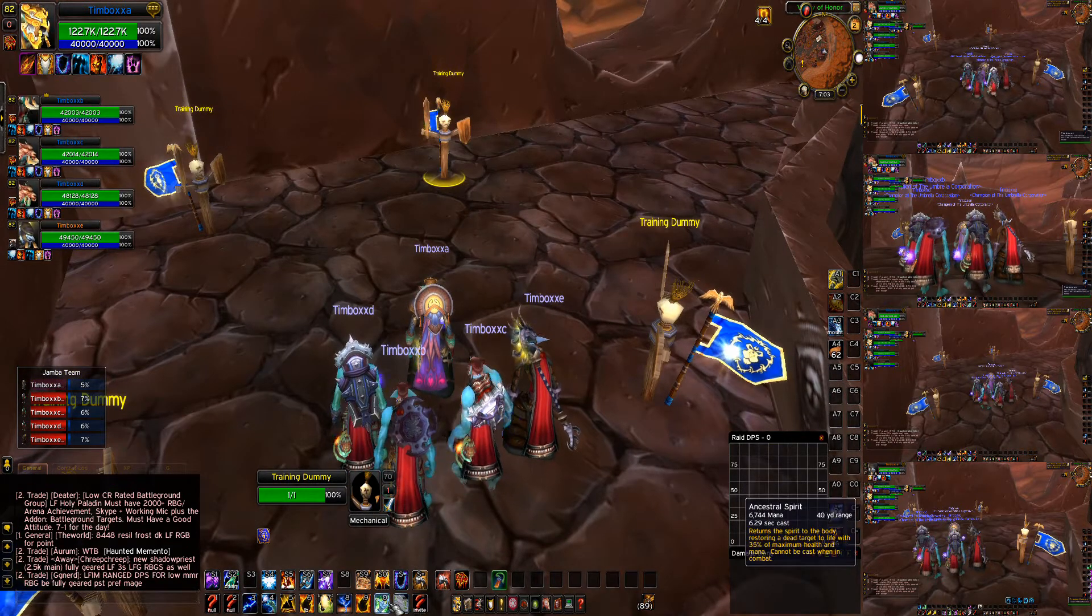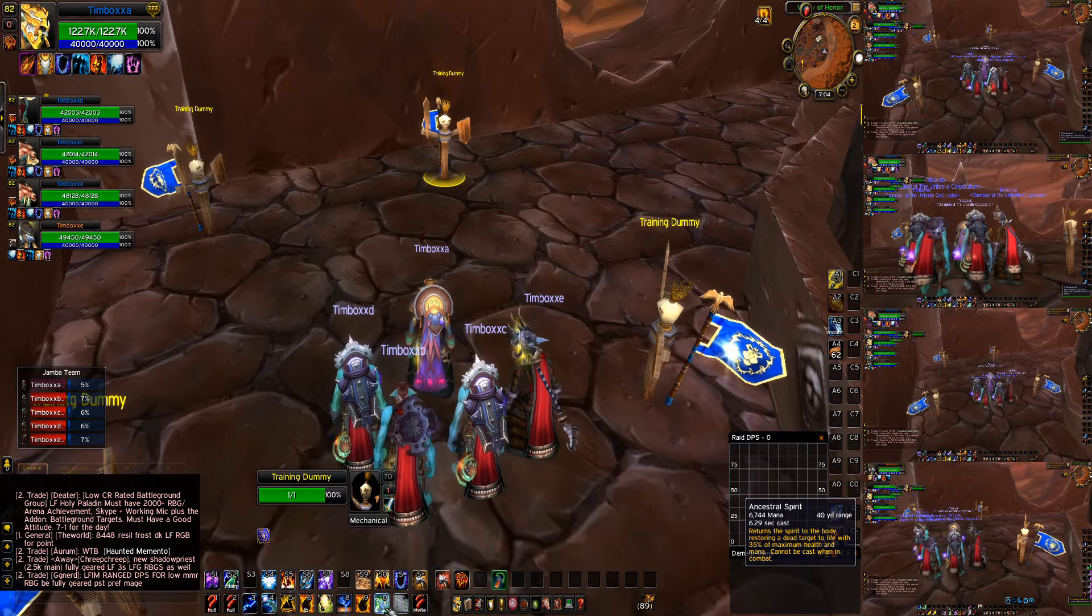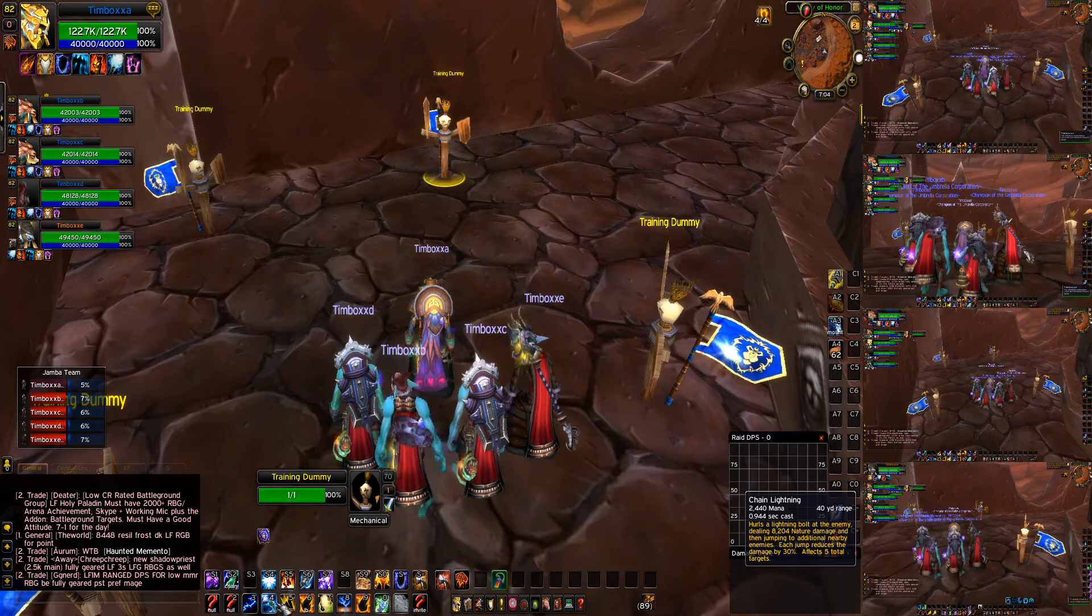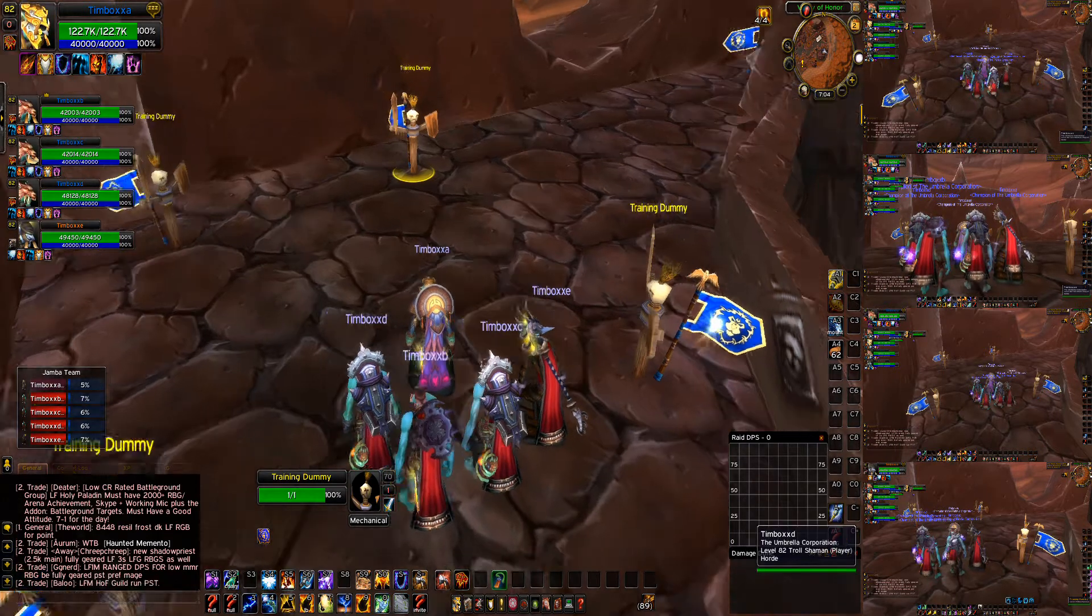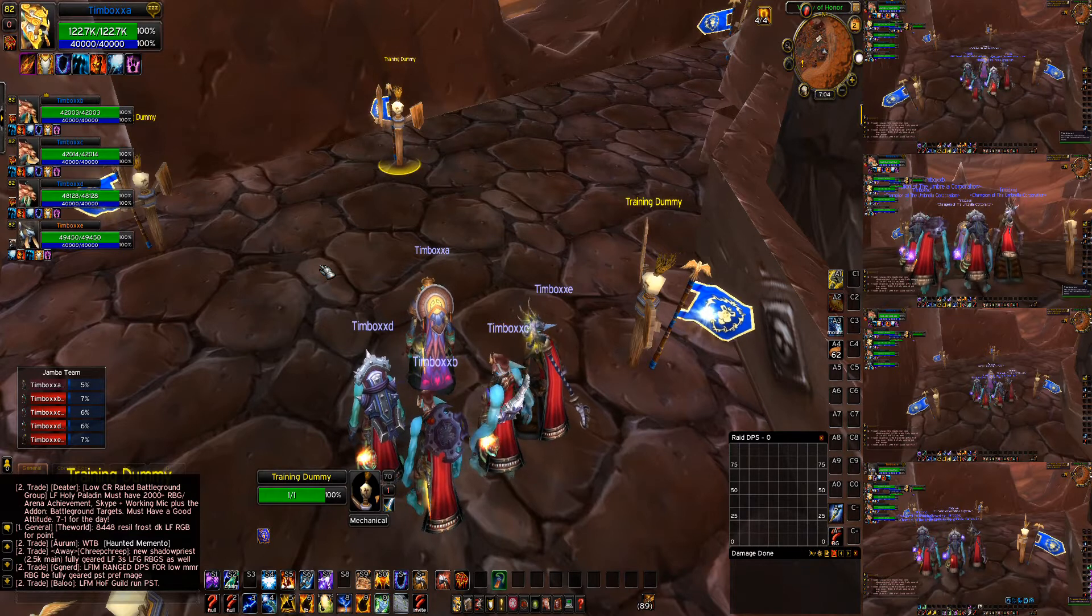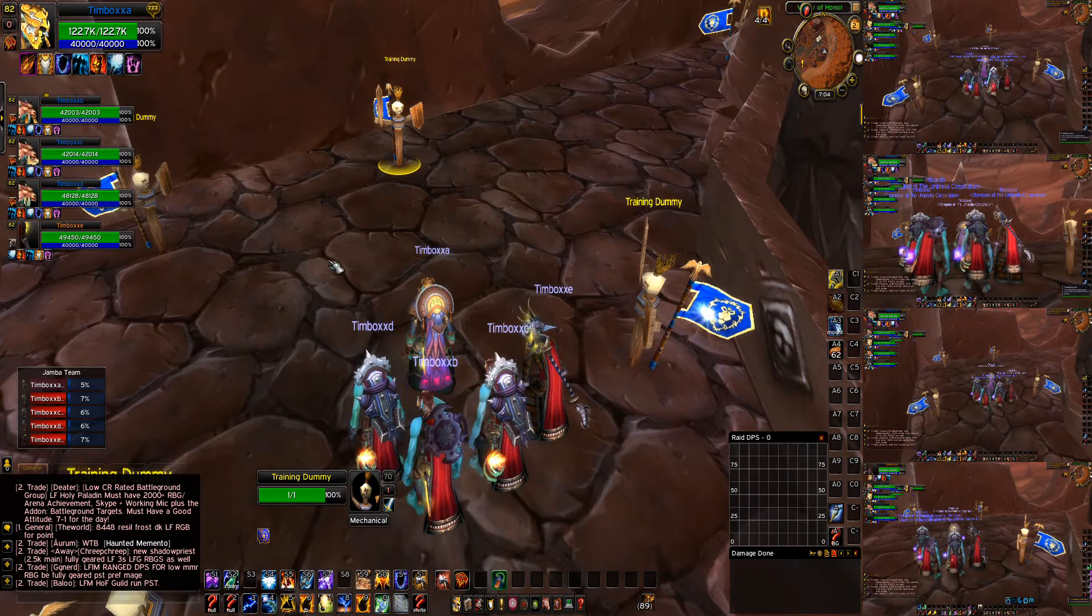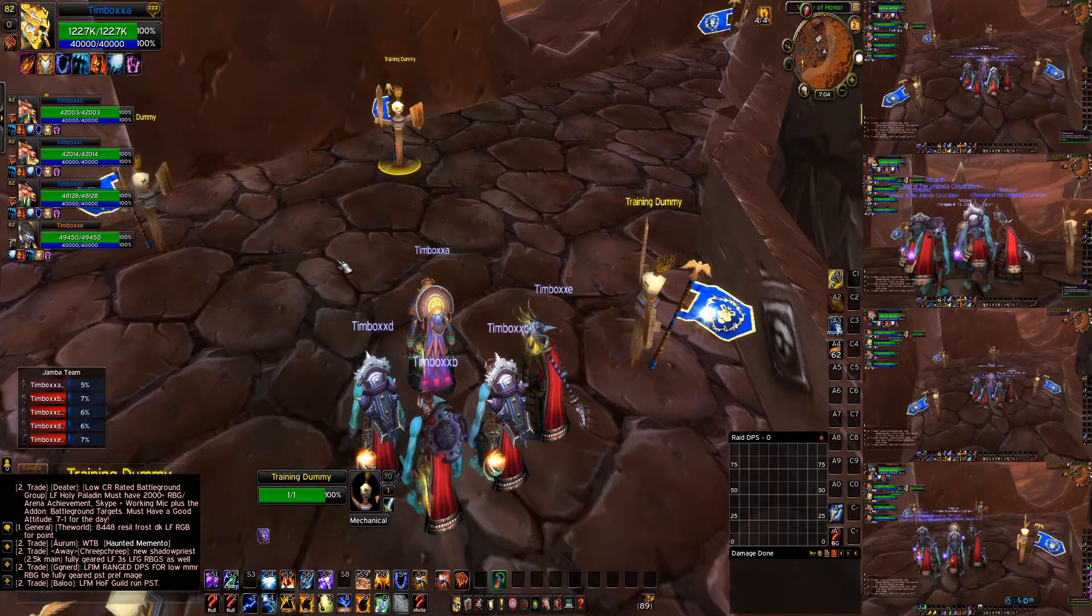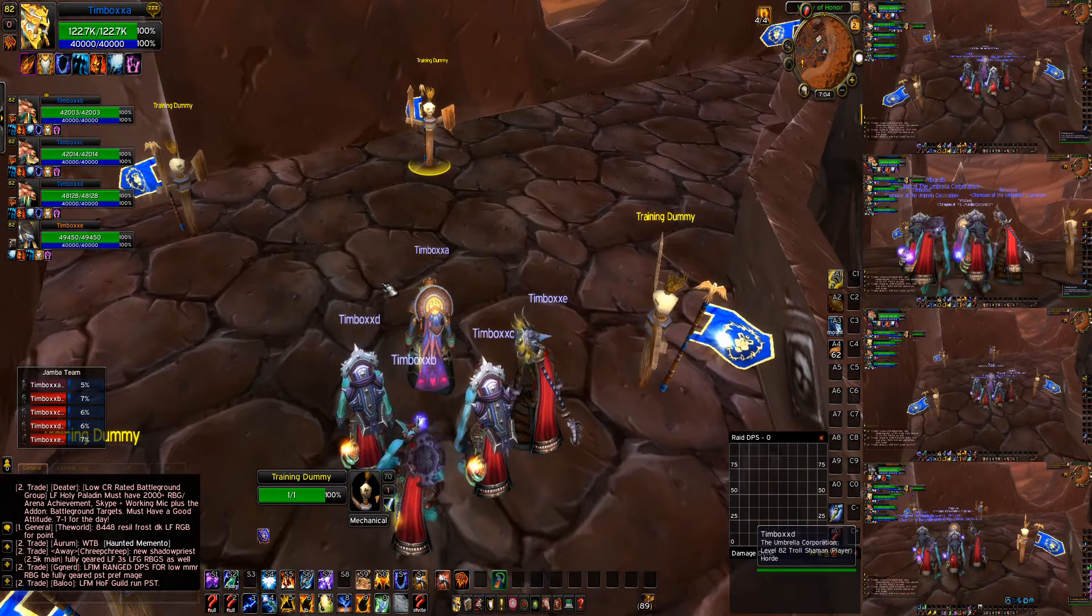And we're going to make the round robin start with a four. So what we're going to do is I'm going to press one key, and that one key is going to do lava bursts, chained lightnings, lightning bolts, and healing surge, something like that.